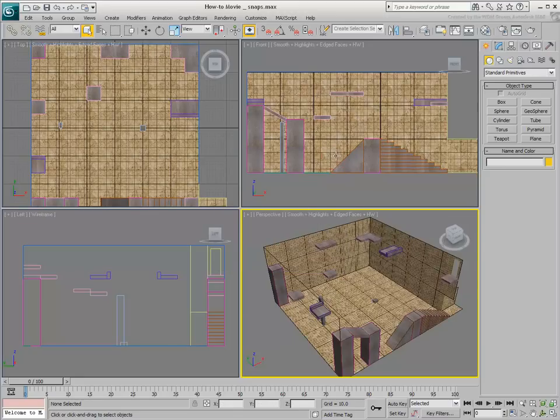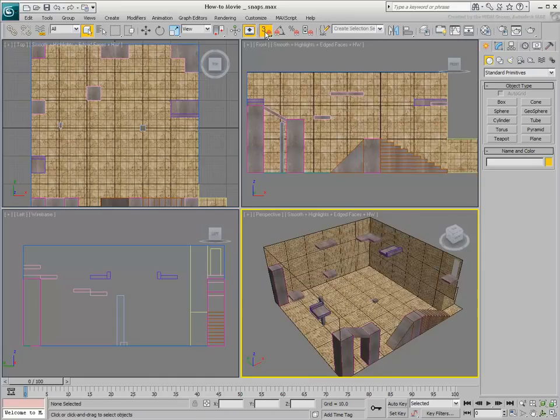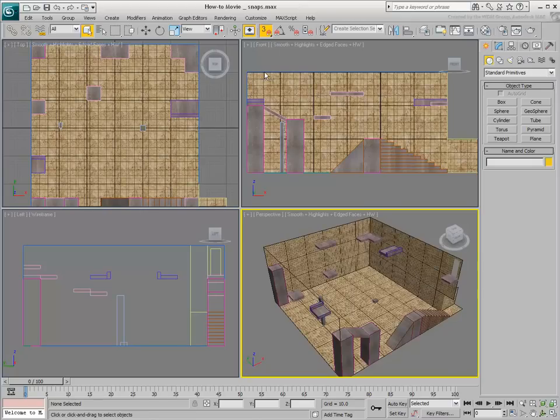Used in conjunction with the Move tool, Snap possibilities are much wider in scope. The Move Snap tool is actually a fly-out. You will learn about its various options in a moment. For now, leave the default 3D Snap mode active.